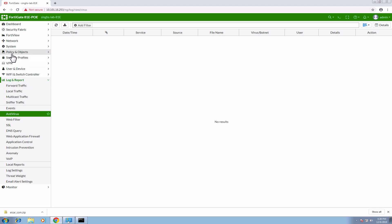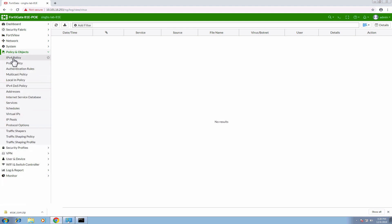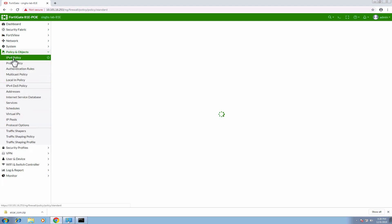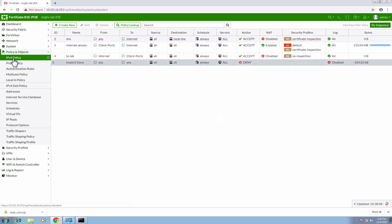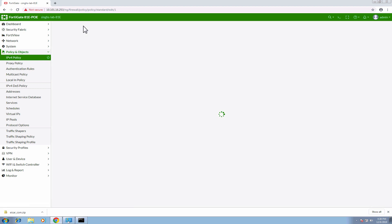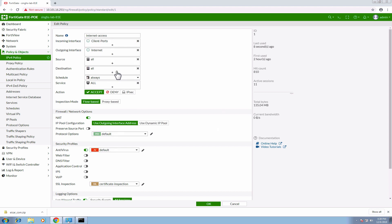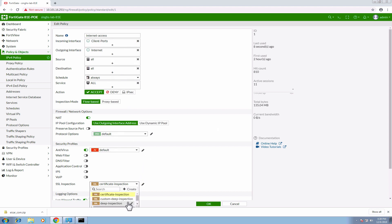Moving back to the security policy named 'internet access', let's edit this policy and change the SSL inspection profile to deep inspection.